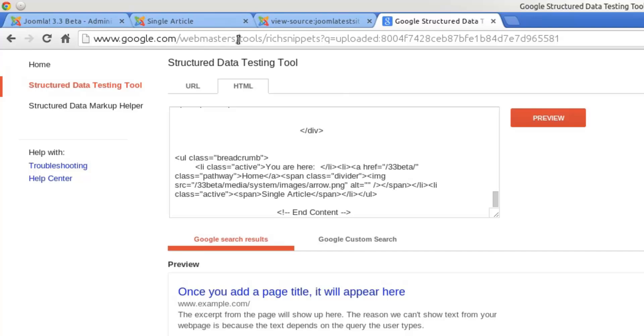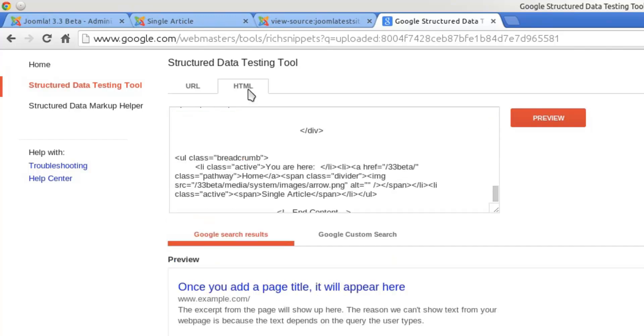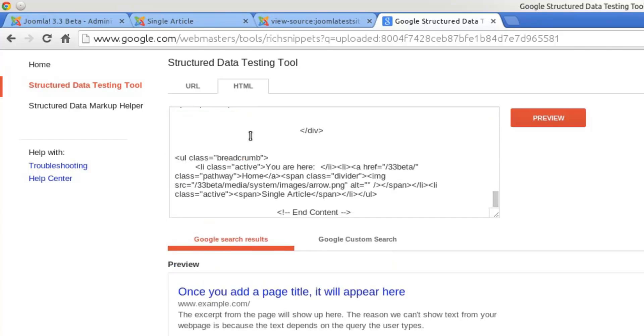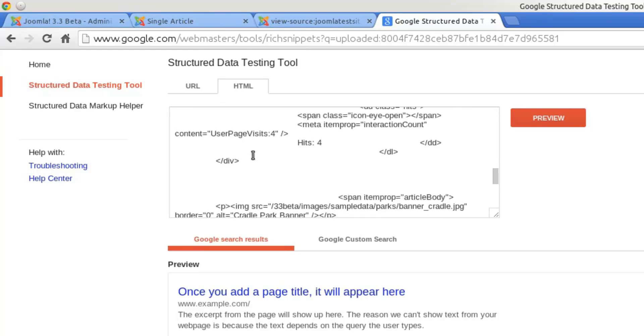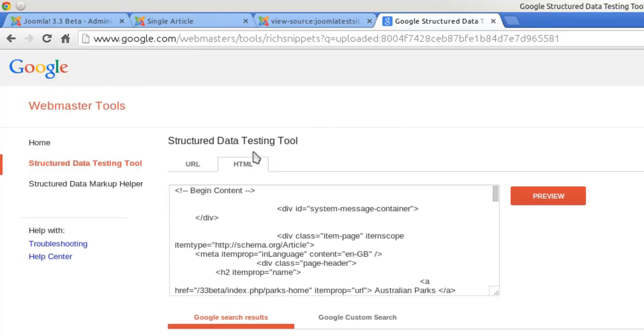Just go to google.com/webmasters/tools/richsnippets and that allows you to test both the URL - you could just put in the URL of a live website - and it lets you test a block of HTML. So if you're working locally, you can copy and paste in your code and see if there's any microdata.